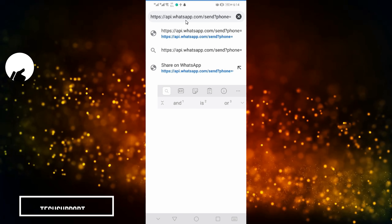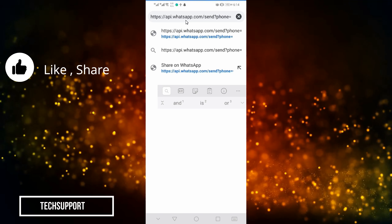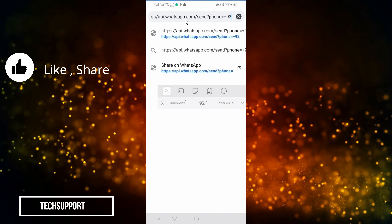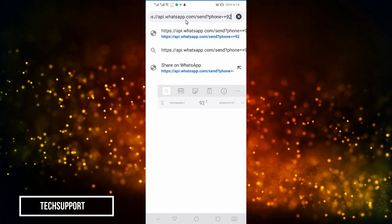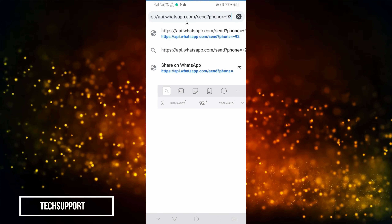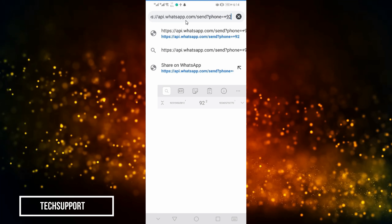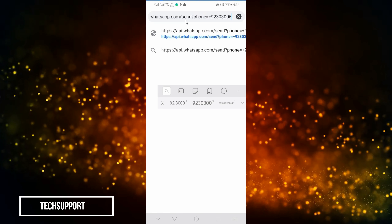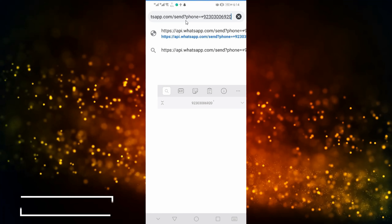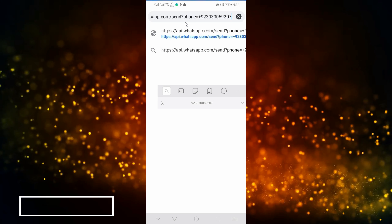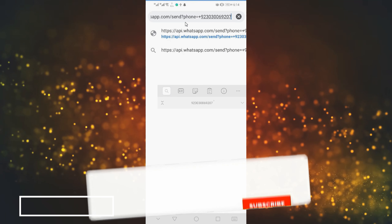If it is Pakistan, then use the Pakistan country code. Then I want to write the number — for example, 3030069207. We have typed the number here. I will give you the link in the description.